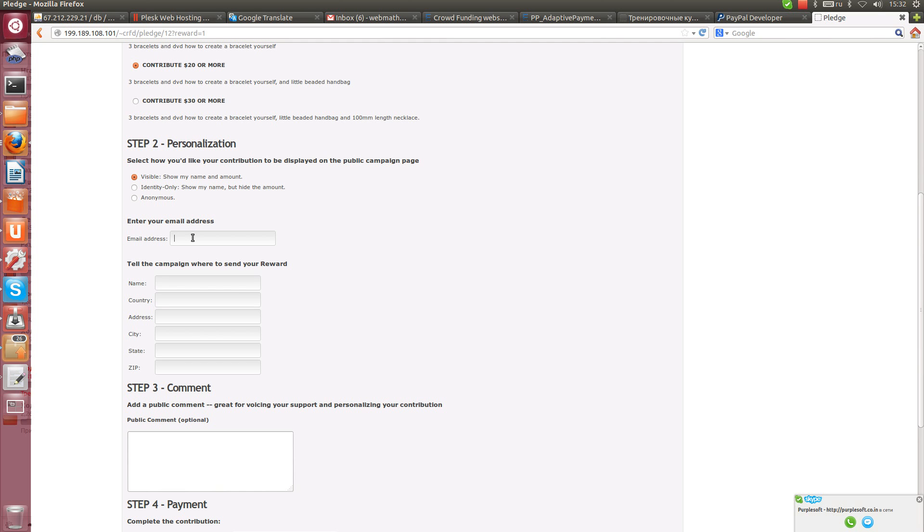For example freefree@gmail.com. My name will be Anna.